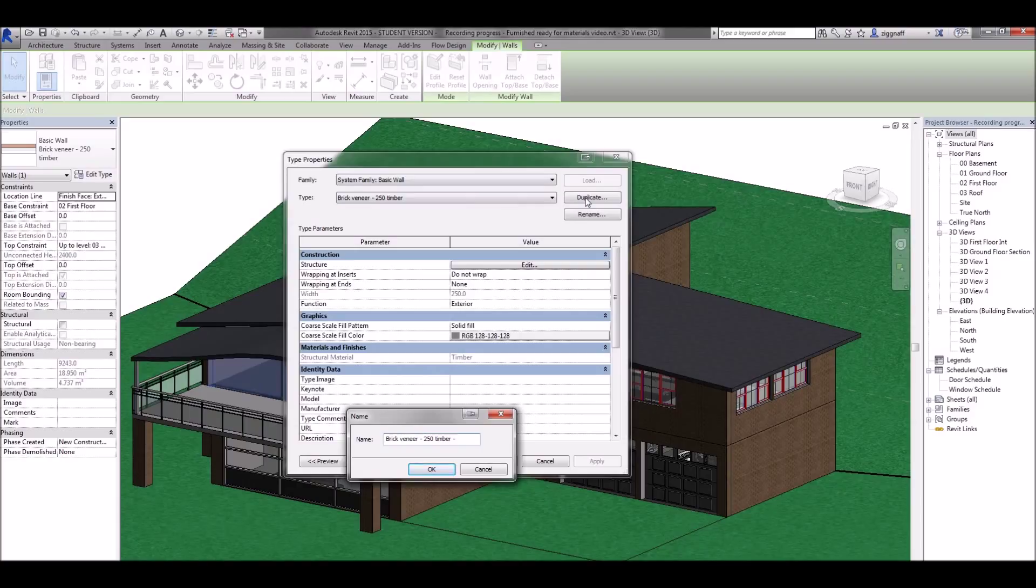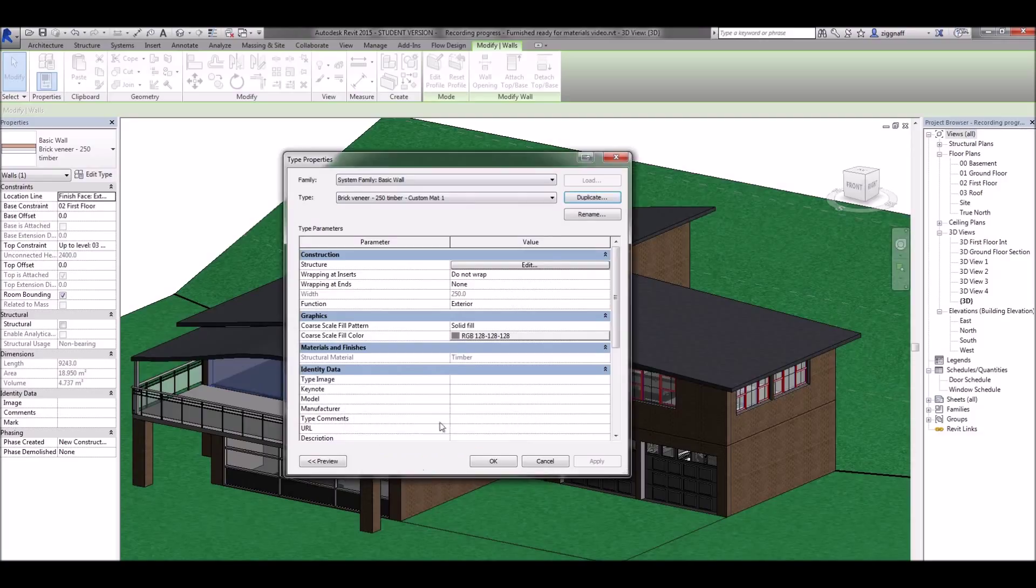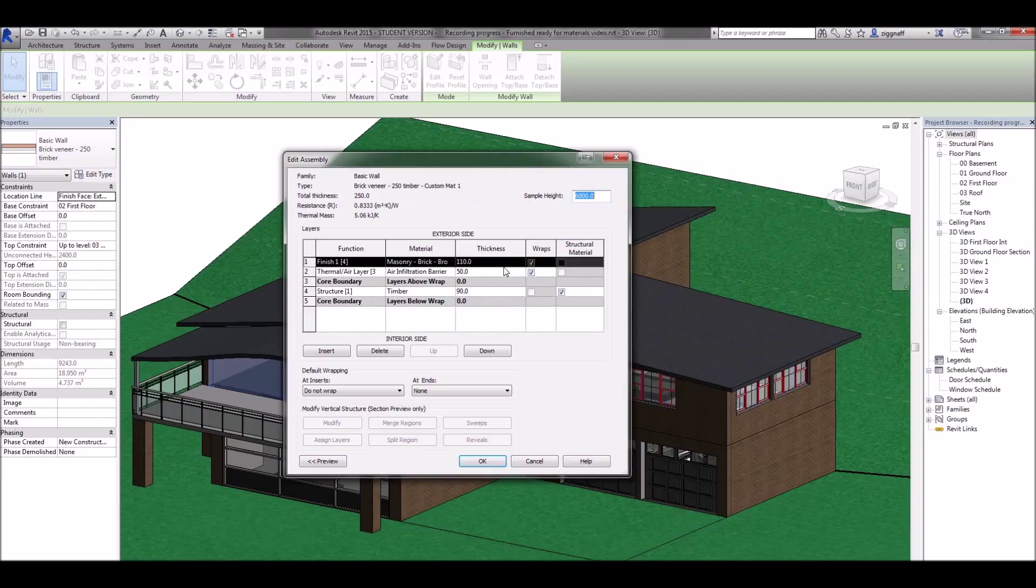Here I just type in custom mat 1 because I don't know what material I'm going to choose just yet. Now in the structure I choose edit and you can see here I have a couple of different things I can change.